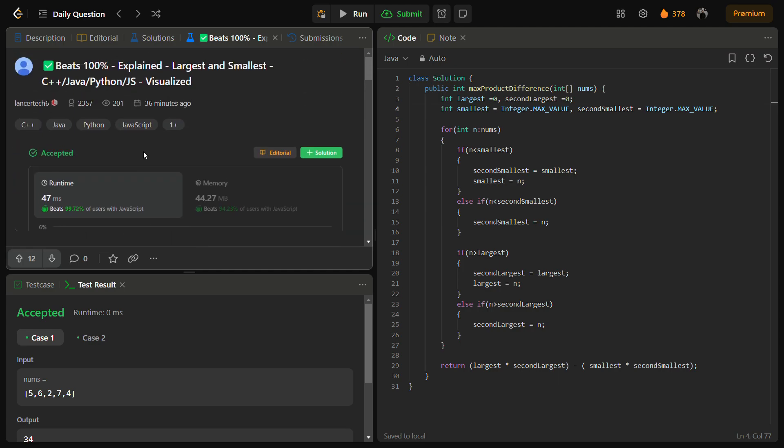So I hope you understood the logic and you will solve this problem in the interview. Do write thanks if you get this problem in the interview. So thank you for watching the video, have a nice day.